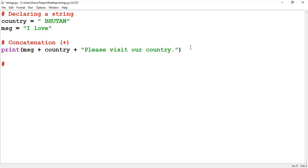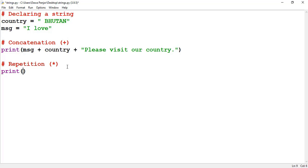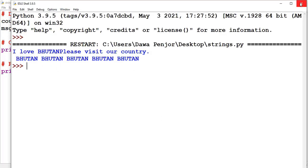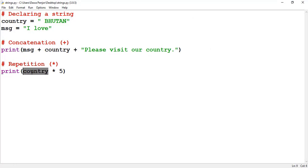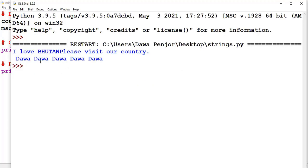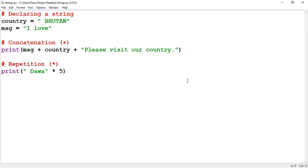The other operation is string repetition — strings can be repeated using the asterisk sign, which symbolizes multiplication. For example, to repeat the string 'Bhutan' five times, pass the variable name followed by asterisk and the number 5. Running the program, you see Bhutan printed five times. You can also repeat string literals — passing a name and repeating it five times gives you the name printed five times. These are the two operations supported by string data types.